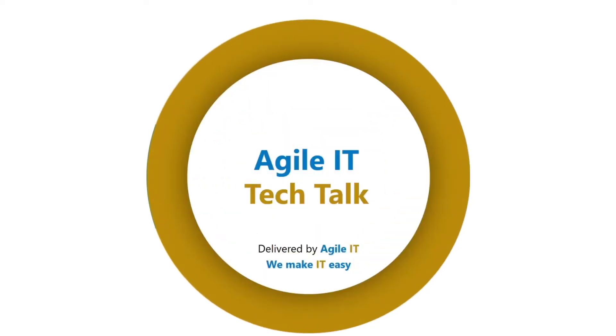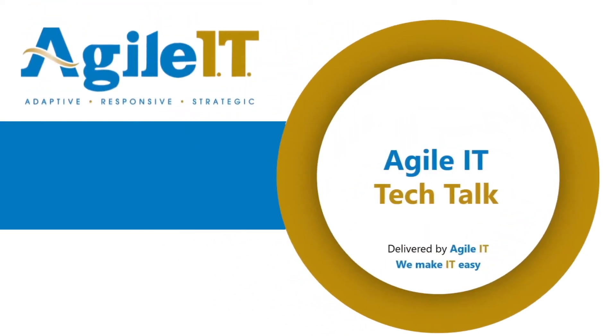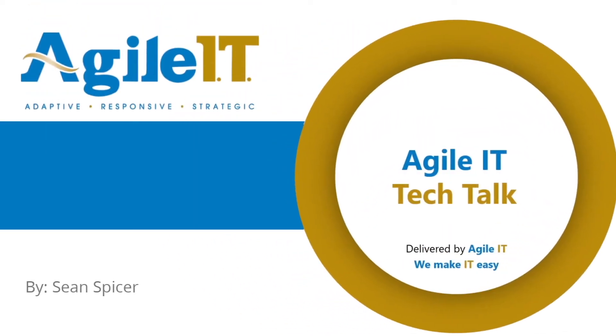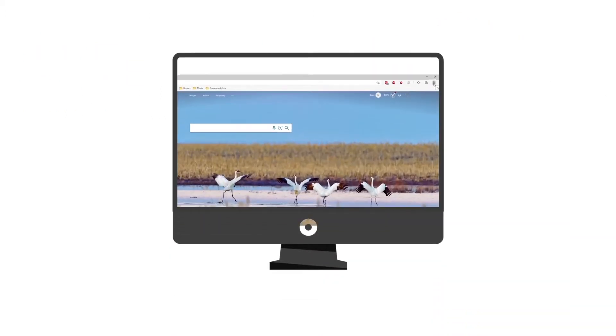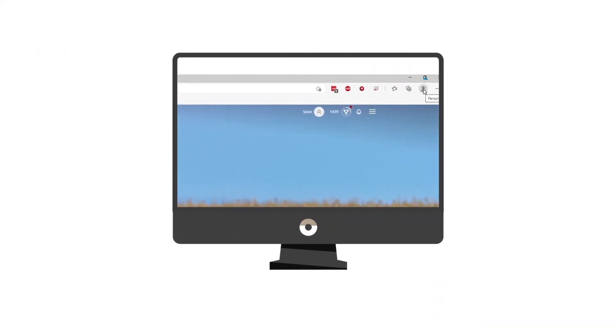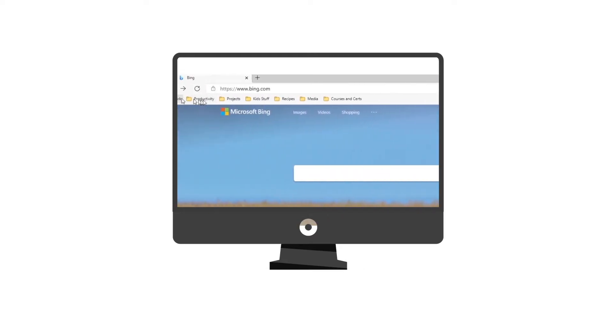Hello everybody and welcome to another Agile IT Tech Talk. I'm your host Sean Spicer and today we're going to look at how to create multi-tenant teams with Microsoft Edge web apps. Now in order to do this you're going to have to know how to do multiple personas using Microsoft Edge. I explained that in our last Tech Talk, so if you're not aware of how to do that go and check out that previous video first. But let's go ahead and get started.